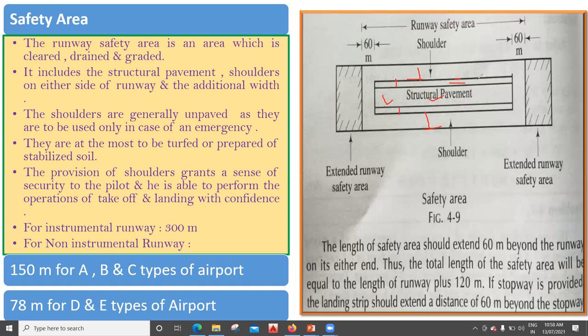The shoulders are either turfed or prepared of stabilized soil. The provision of shoulders grants a sense of security to the pilot, as he is able to perform takeoff and landing with confidence. If something goes wrong, the pilot has this additional width so he can land with confidence. As per the ICAO recommendation, for instrumental runway it has to be 300 meters, and for non-instrumental runway it has to be 150 meters for A, B, and C type airports, and 78 meters for D and E types.